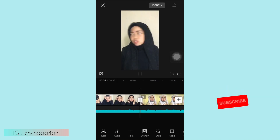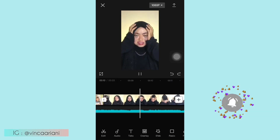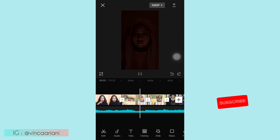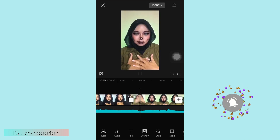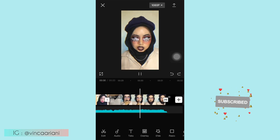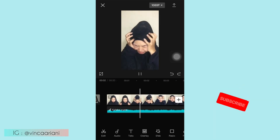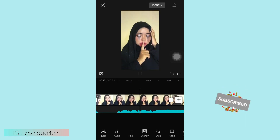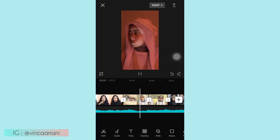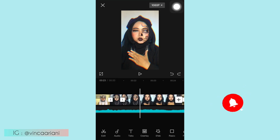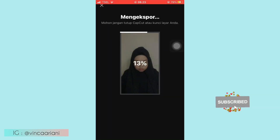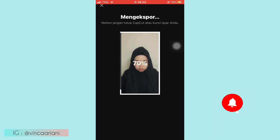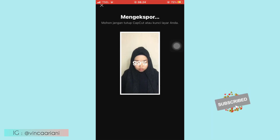Oke kalau udah seperti ini, ini udah jadi guys. Kalian bisa cek-cek aja dari awal sampai akhir, apakah sudah rapi atau belum ya, untuk transisinya, keyframe-nya, dan efek-efeknya itu kalian bisa cek-cek lagi dari awal sampai akhir ya. Nah kalau udah jadi, langsung aja kalian klik export ya, atau save videonya yang ada di pojok kanan atas ya. Oke guys, kalau udah jadi kita coba lihat preview-nya ya, kurang lebih hasilnya seperti ini.